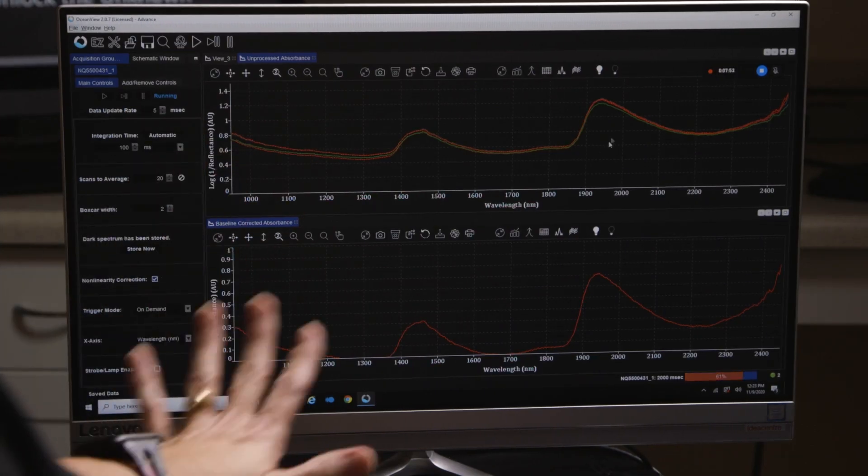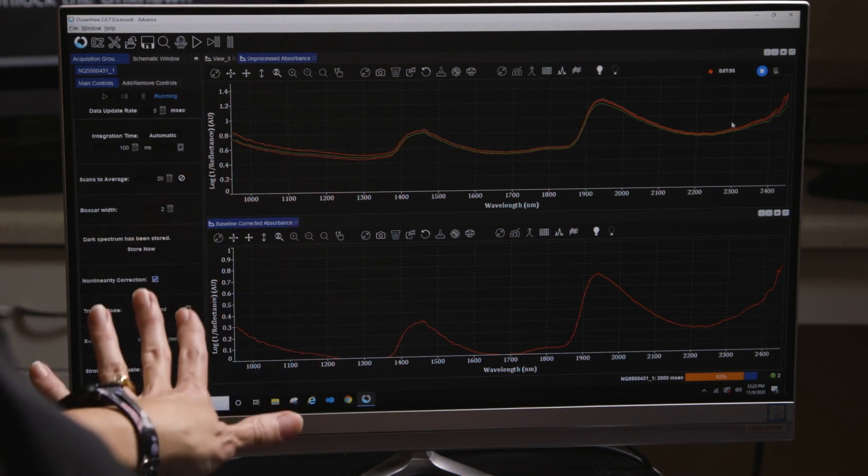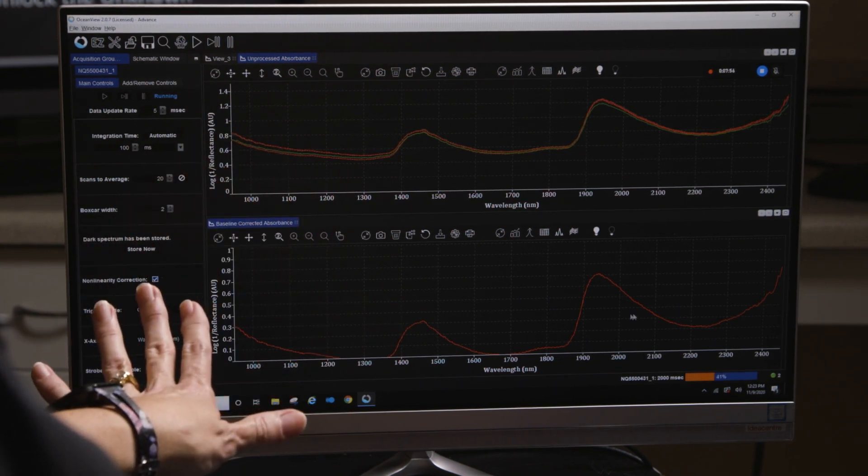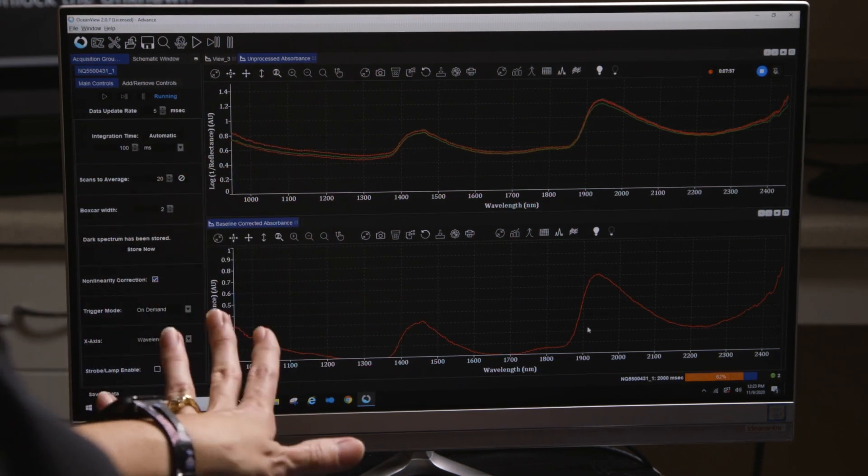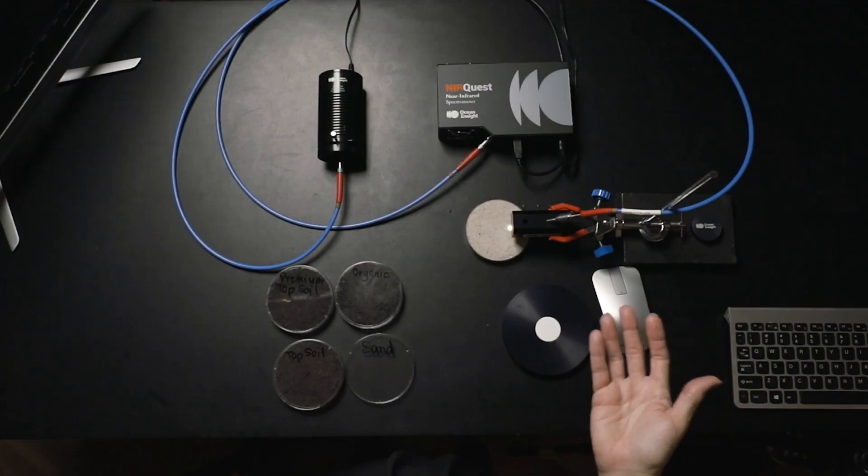As we can see from the spectral data that we've collected just in this very quick demo, we've already been able to assess which one of these particular soils we might actually want to purchase for our own backyard garden. Just by eye, we can tell that the organic, the compost material is going to give us a lot more moisture to be available for our plants.